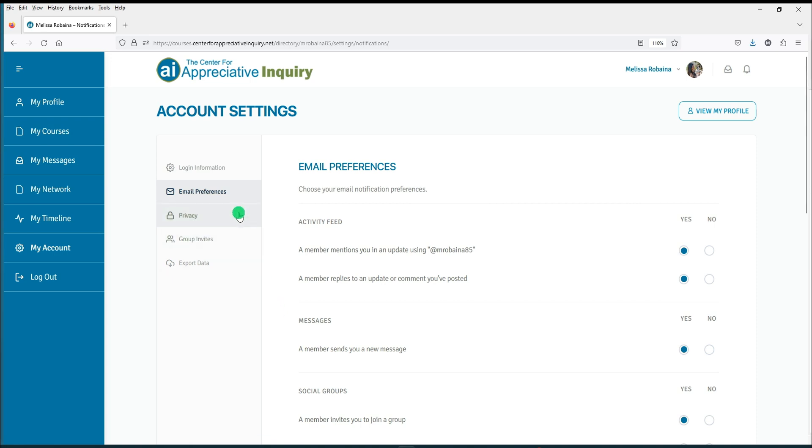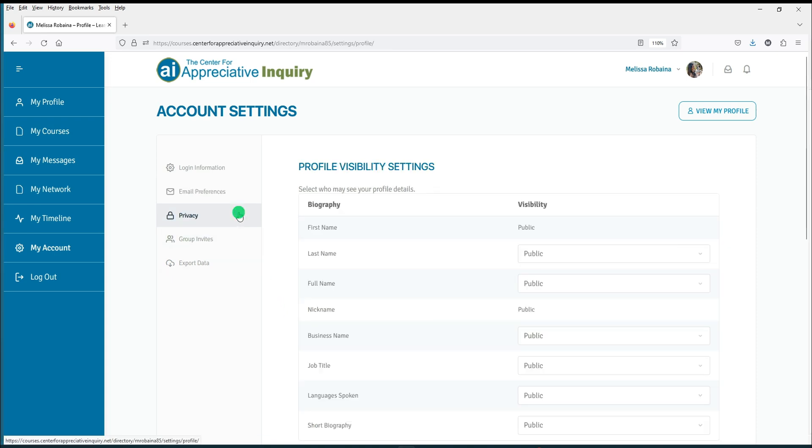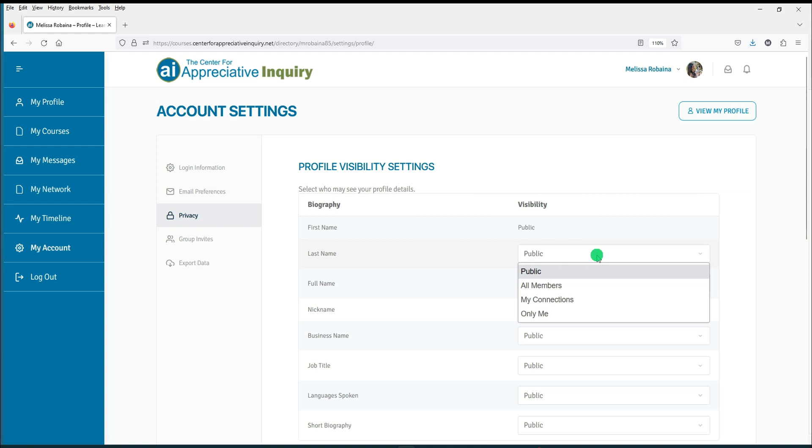The Privacy section enables you to choose who may see your profile details. By default, profile details are set to be displayed to the public. To change your visibility, click the dropdown next to the profile item whose visibility you wish to change.